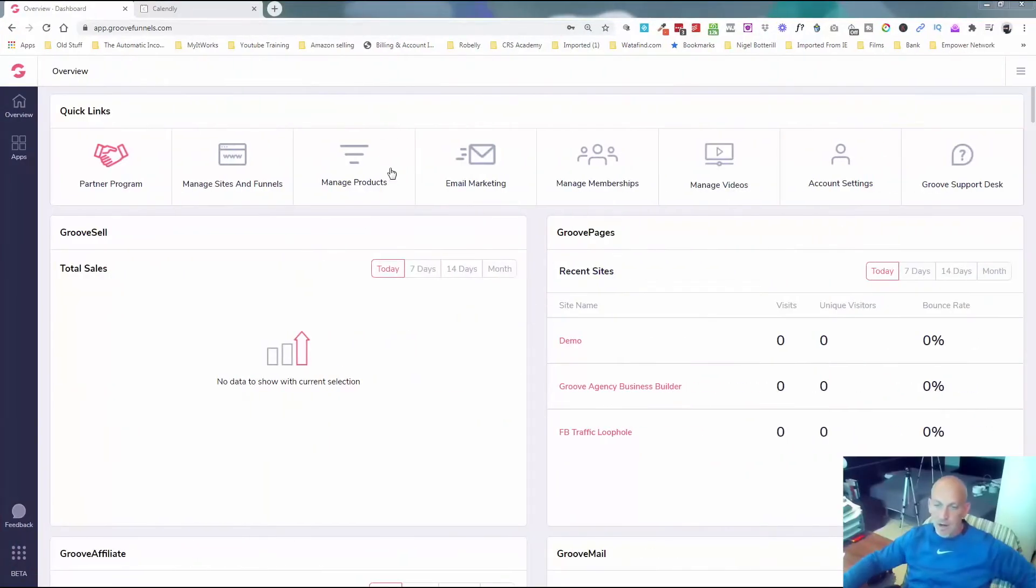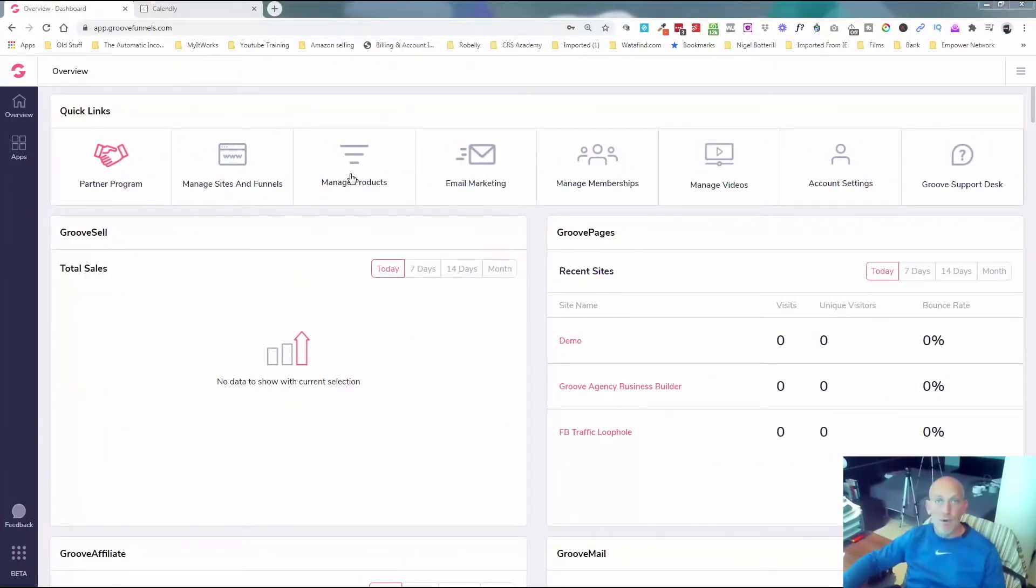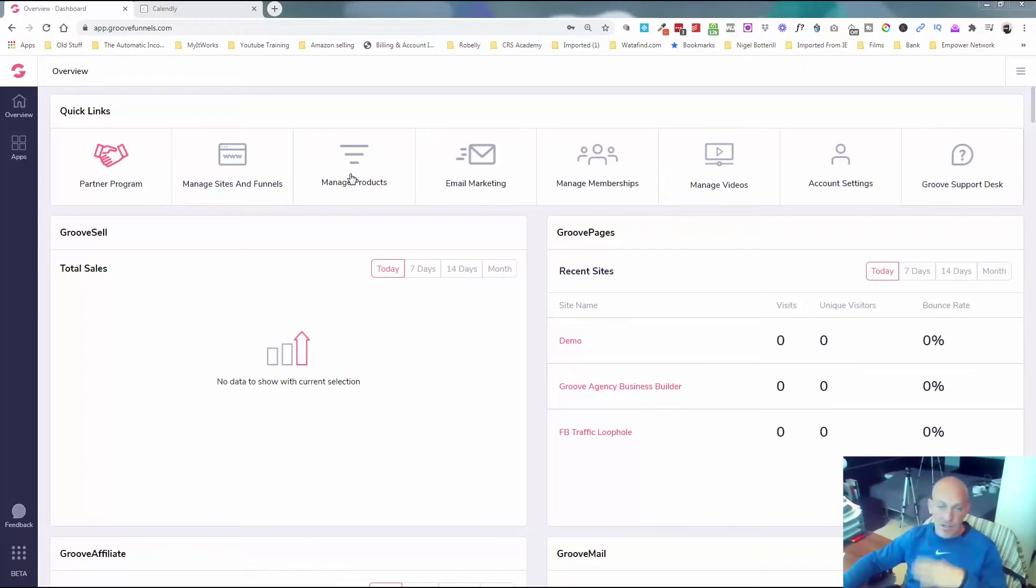Okay, so I'm in my Groove account. You would have gone down below and set up your free Groove account. It's a lifetime account, no credit card is needed, and it's going to bring you into the dashboard. So we're going to go in and click manage sites.